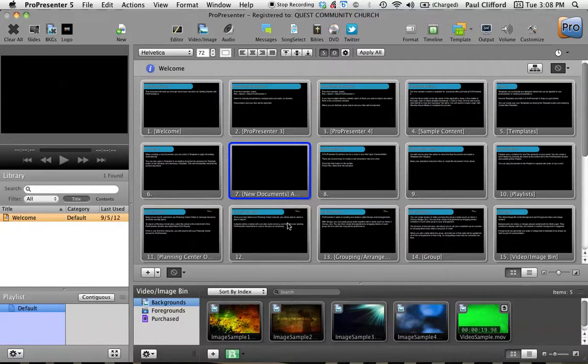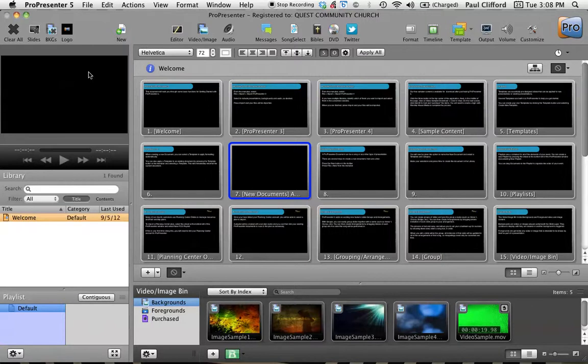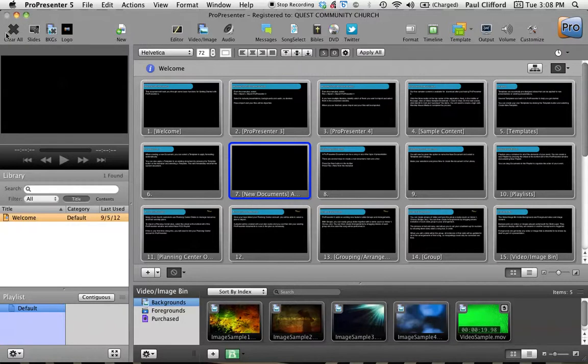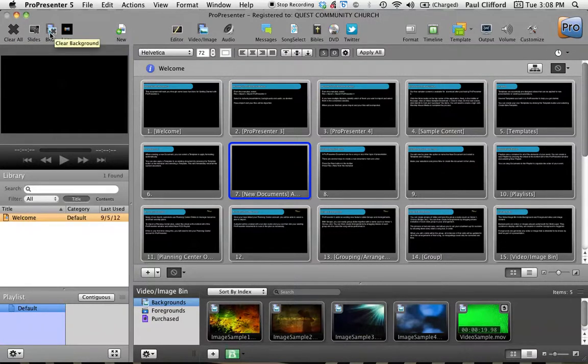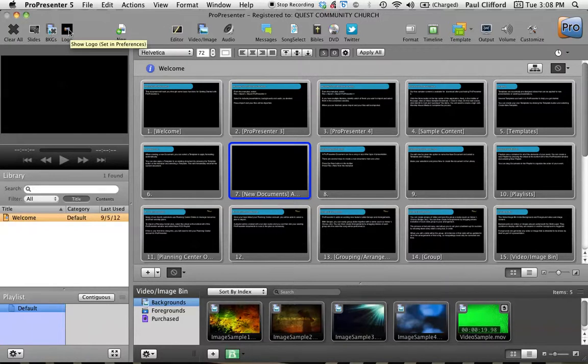So let's just take a quick look at some of the functions here. Beginning, upper left-hand corner. These are kind of your bail buttons. If you want to clear everything, you can clear all. If you want to clear the slides, and by slides they mean the text, if you want to clear the background, you can clear that. If you want to put a logo up, you can do that.